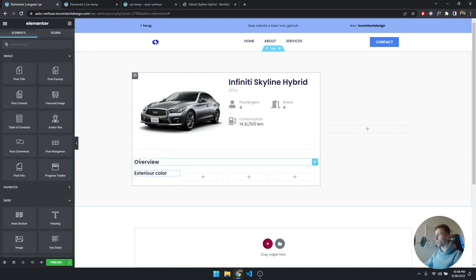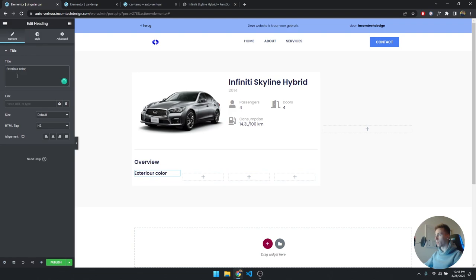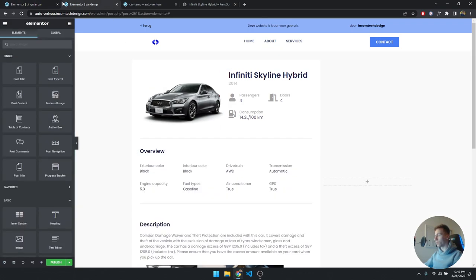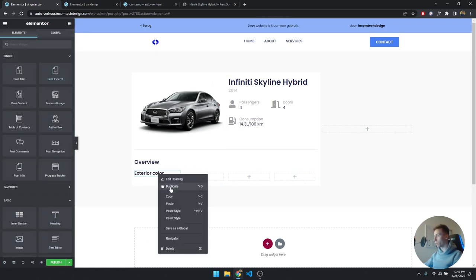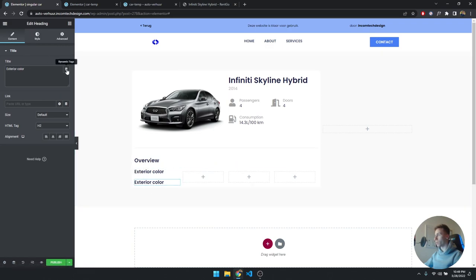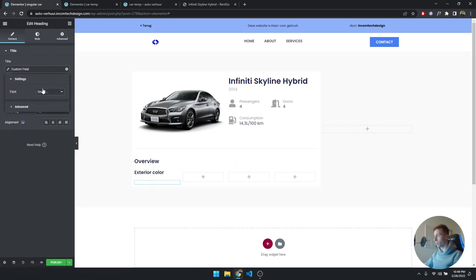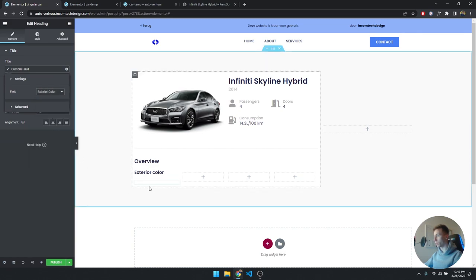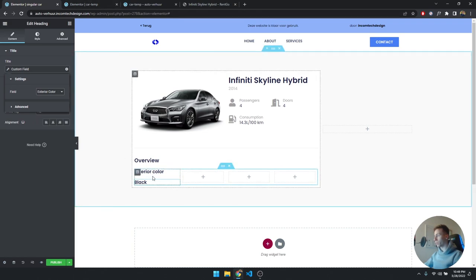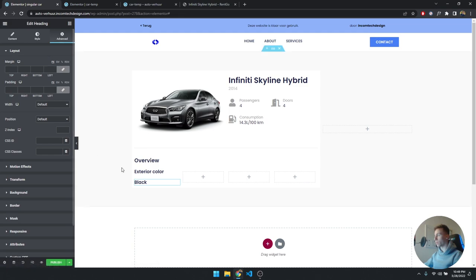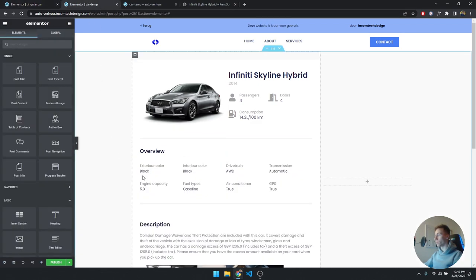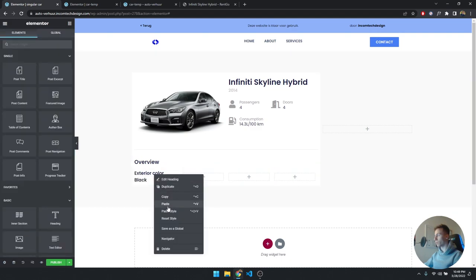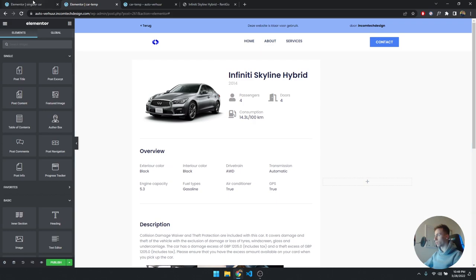Type 'Exterior Color' as the static label, then duplicate it and set the dynamic tag to Custom Field, selecting 'exterior color' — it will show 'black'. There's some extra spacing below these two elements, so click Advanced on the bottom one, unlink the margins, and set a negative margin of 1em. Then copy and paste the styles over for consistency.